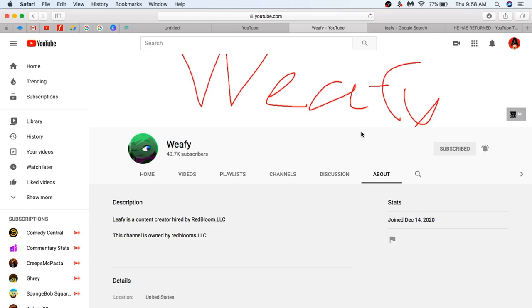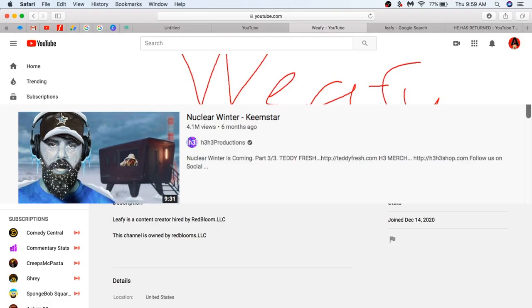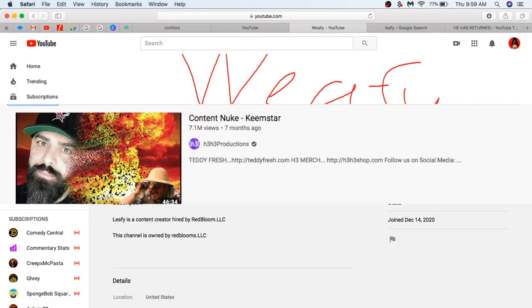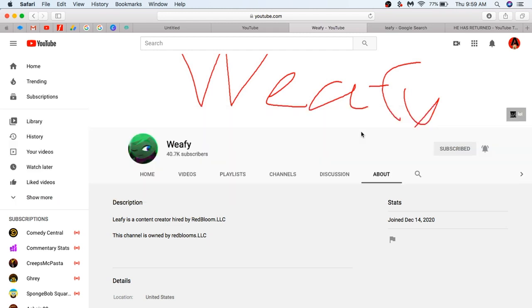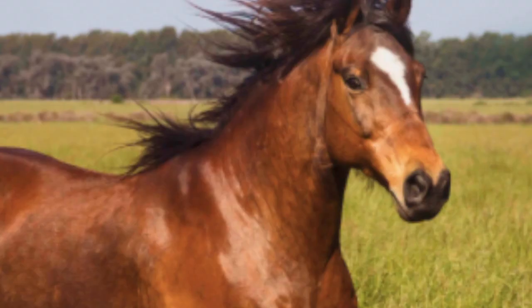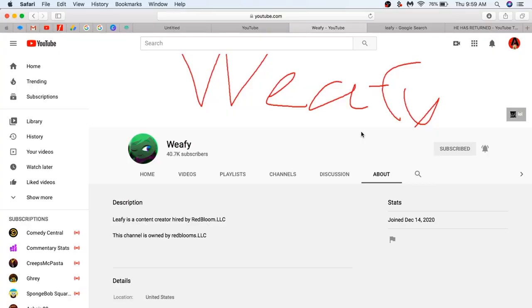But if you have their favorite Golden Boy, H3H3 Productions, he made a ton of videos about Keemstar and was not terminated for harassment and bullying because YouTube is biased, and they love H3H3 and his horse of a wife.